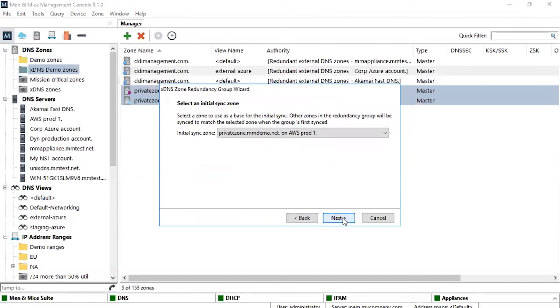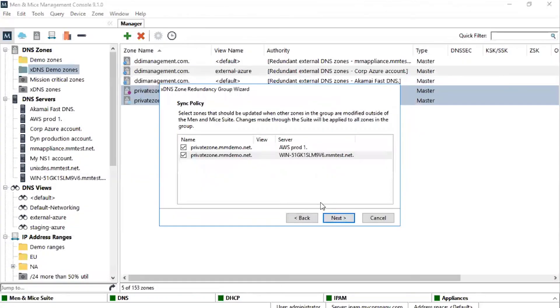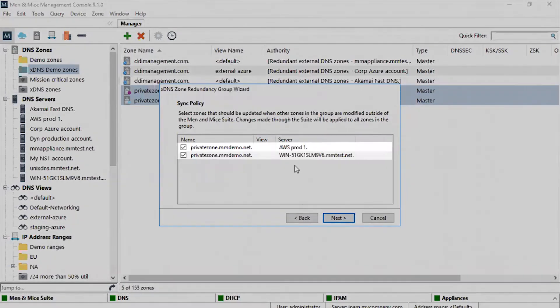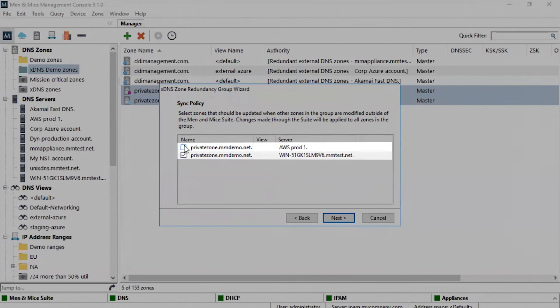Here we can specify whether changes done external to Men & Mice will be replicated to other instances. In this case, changes done externally to the AWS Zone, for example via the AWS Console, will be replicated to the Active Directory Zone instance. However, changes done externally to the Active Directory Zone instance, for example by using Microsoft's DNS Snap-In, will not be replicated to AWS.